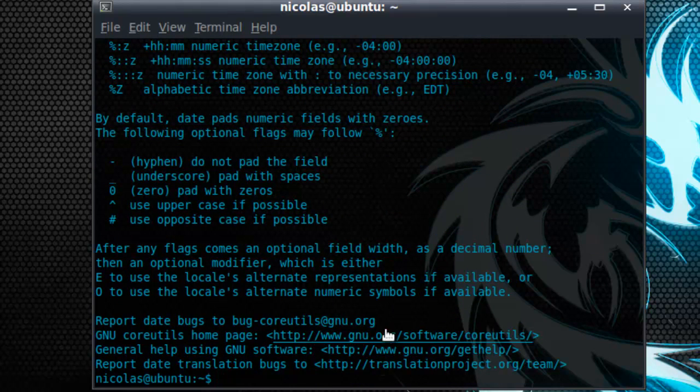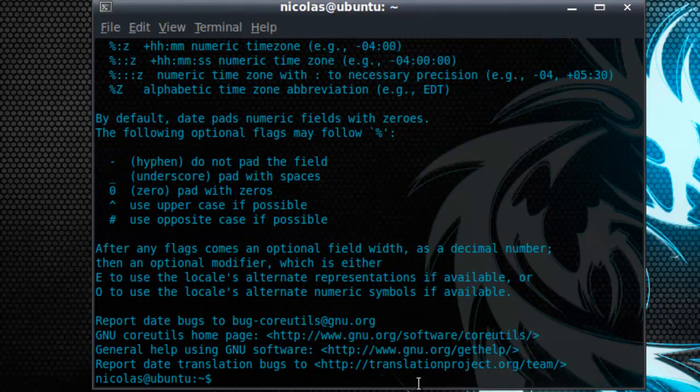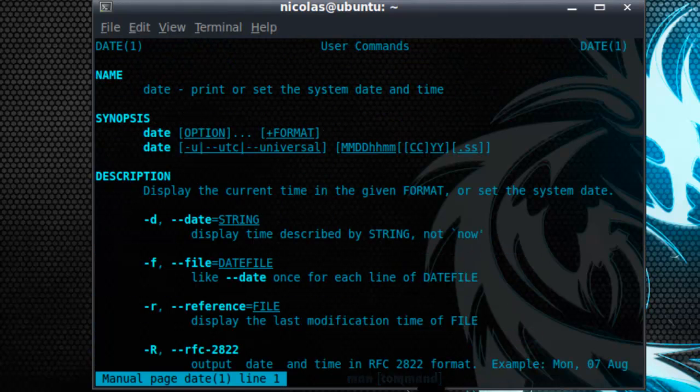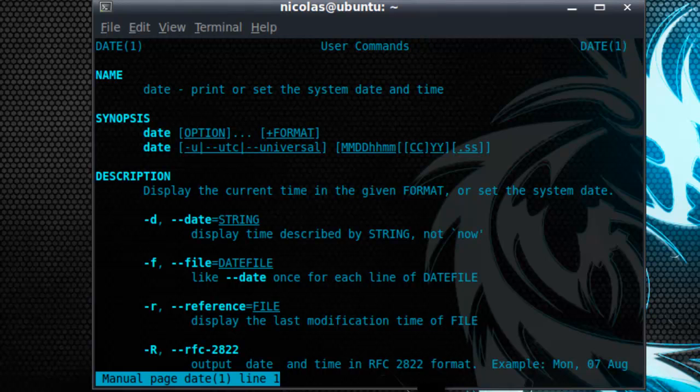Now if you want more details or a more comprehensive explanation of a particular command that you're interested in, you do this by typing in the man command and then whatever command you're interested in. This will bring up the man page or the manual page of this command.